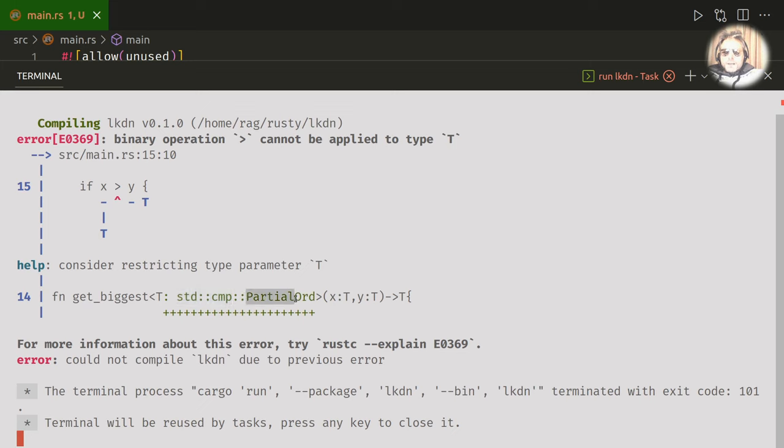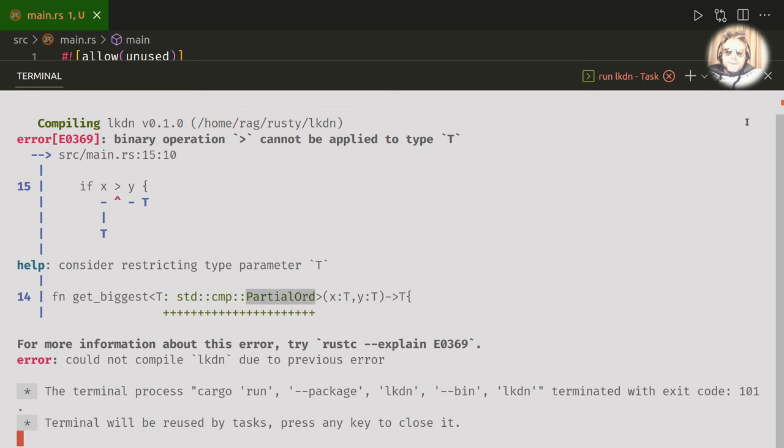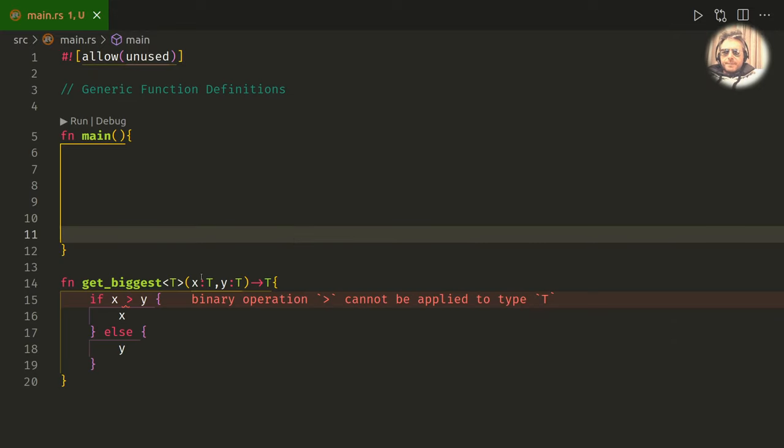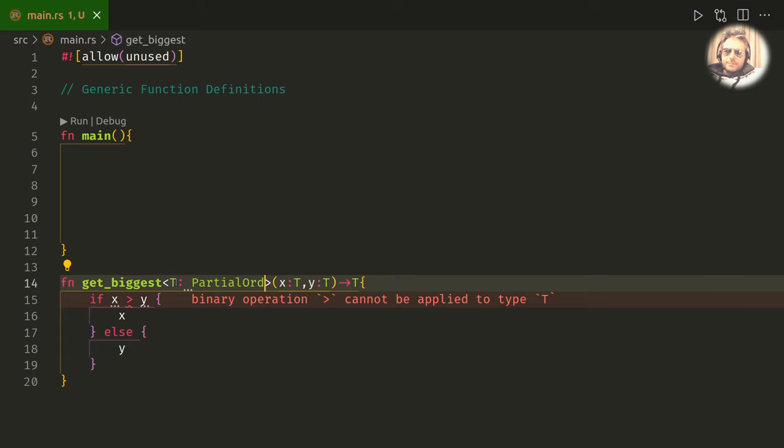What it's trying to tell us is that if we're going to pass in an unknown type, please could we make sure it's one that's comparable.